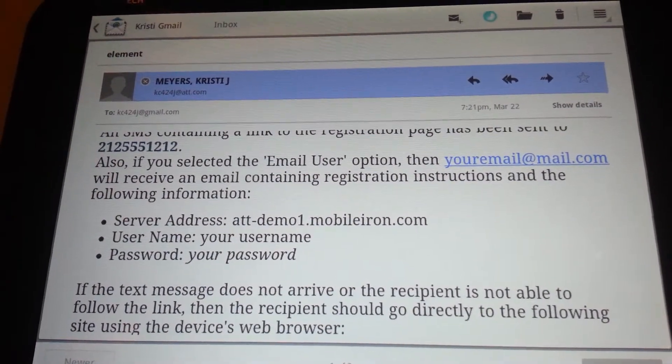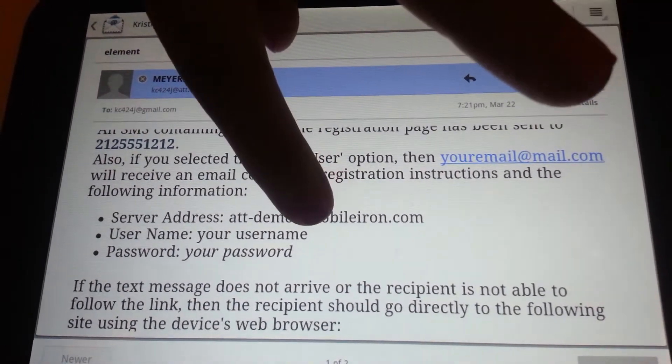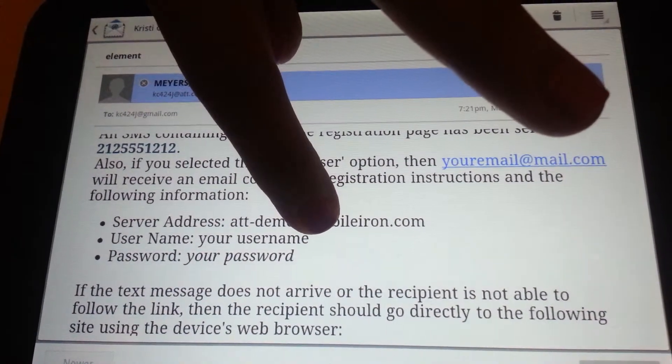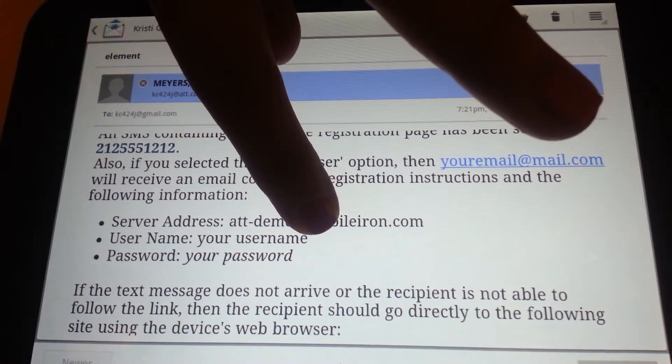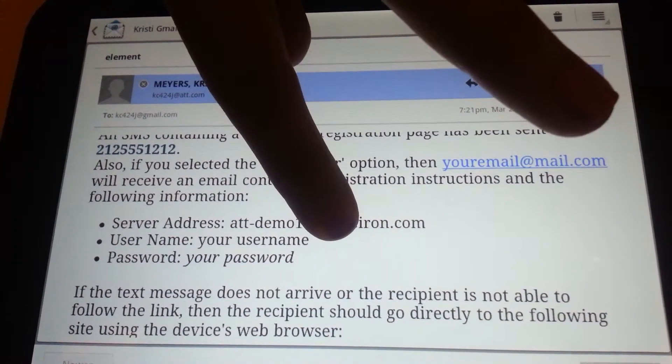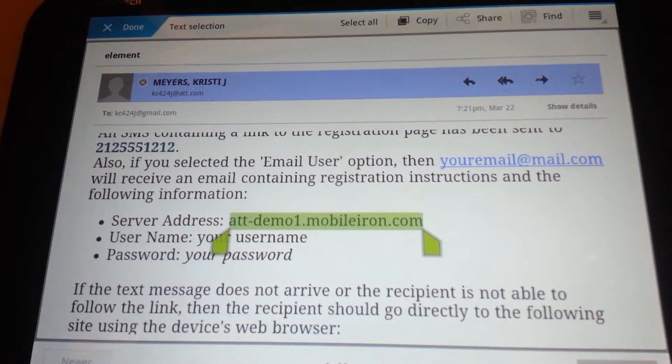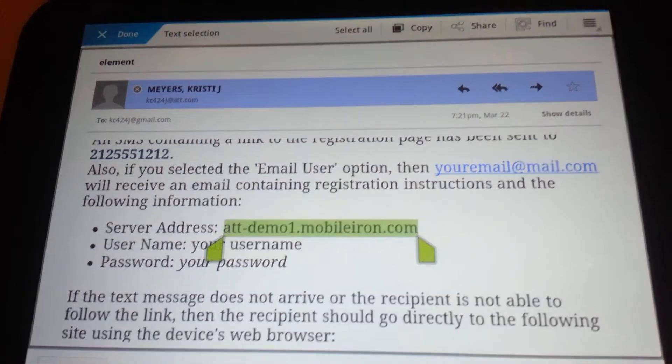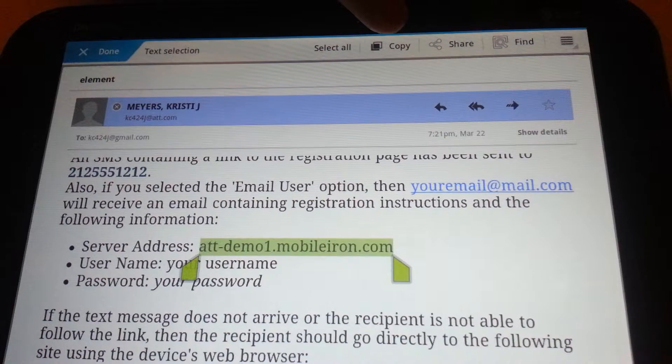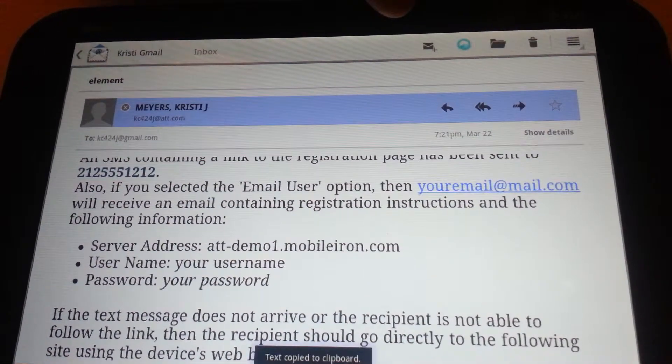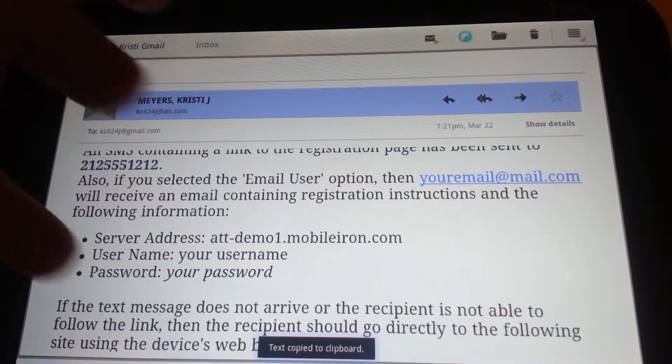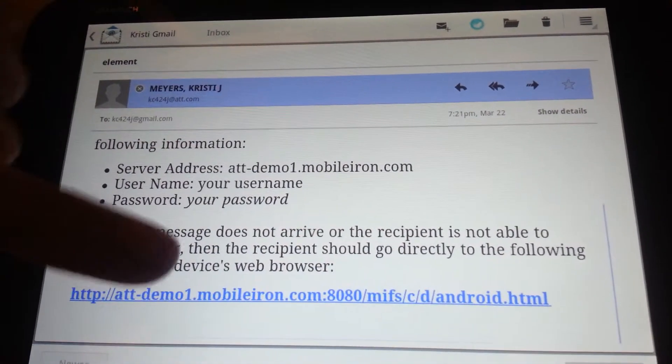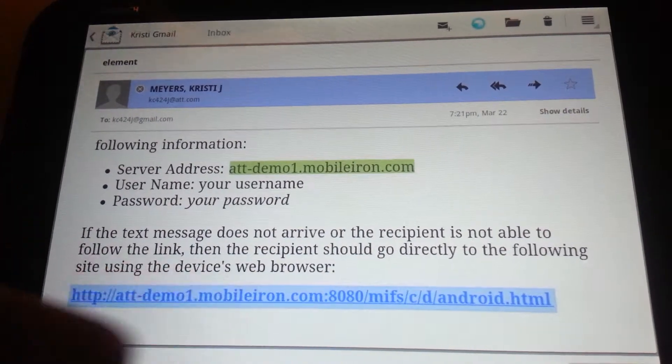The first thing you want to do is hold down and highlight the name of the server like that. From there, you can go to the top of the tablet and select copy. When you've done that, touch the link.